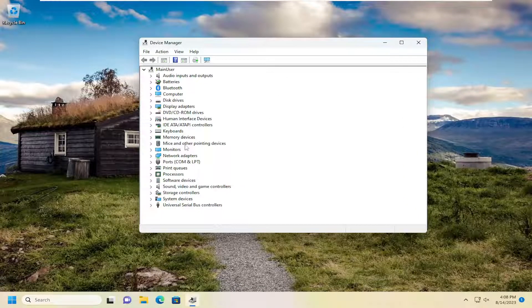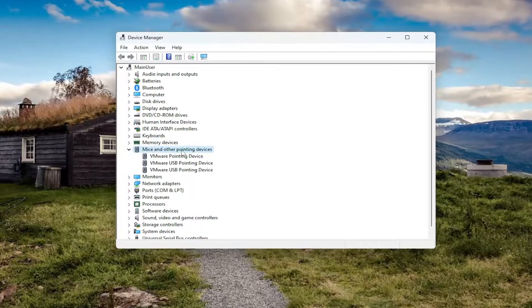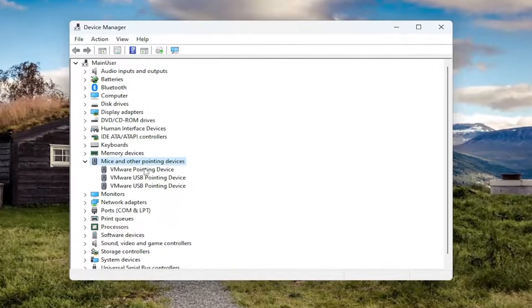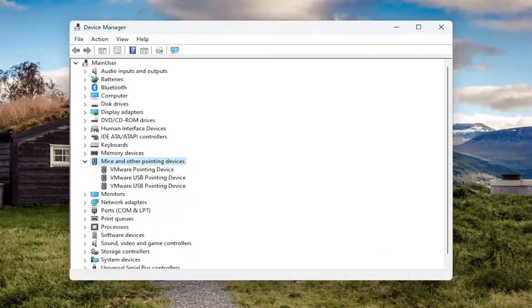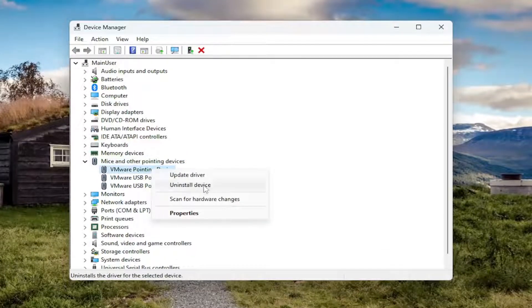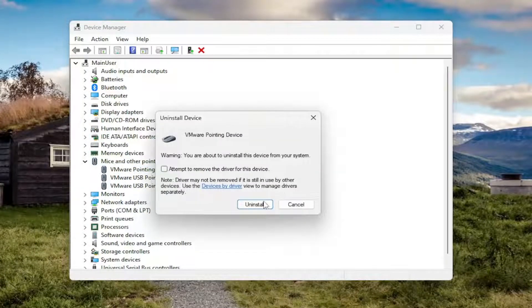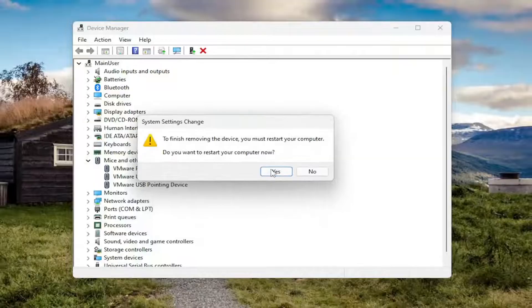Expand the mice and other pointing devices section by double clicking on it, then right click your mice devices in here and you want to uninstall the devices. You'll select yes, you will have to restart your computer.